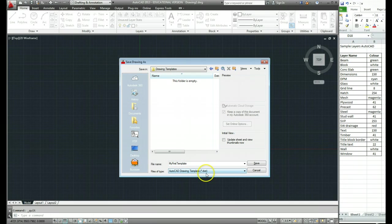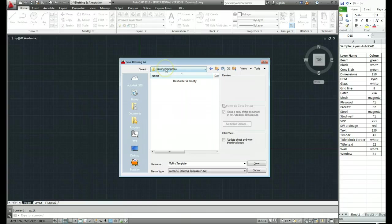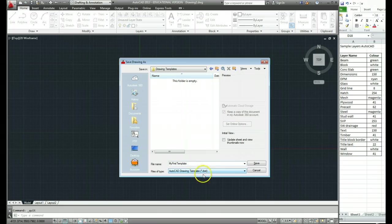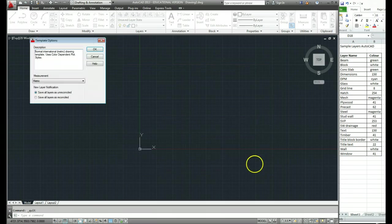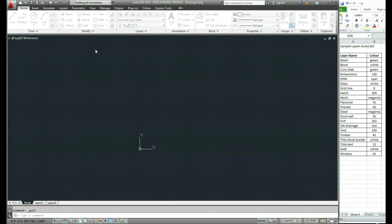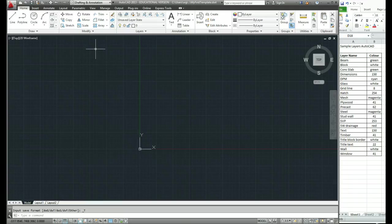And this is important. The file type should be DWT. Not DWG, it's DWT. So we've told the computer where to put the file. We've told the computer what the file is called. And we've double checked that it's a drawing template that it's been saved as. And now we just go save. You don't need to worry about any of these things. Just go OK to that. OK, so that's that drawing template saved now.